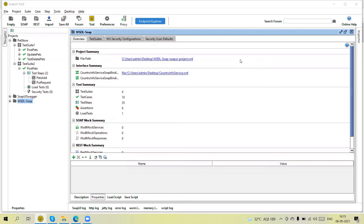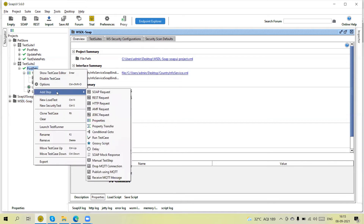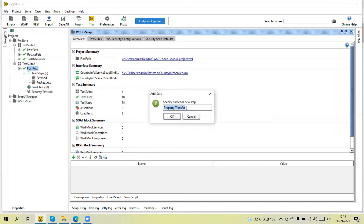SoapUI provides a very useful feature known as property transfer steps. We can add these steps in the test. To add one, just right-click, click on 'Add Step', you will get the option 'Property Transfer'. Click on this, give it any name — I am going to give the name 'property transfer' — then click OK.